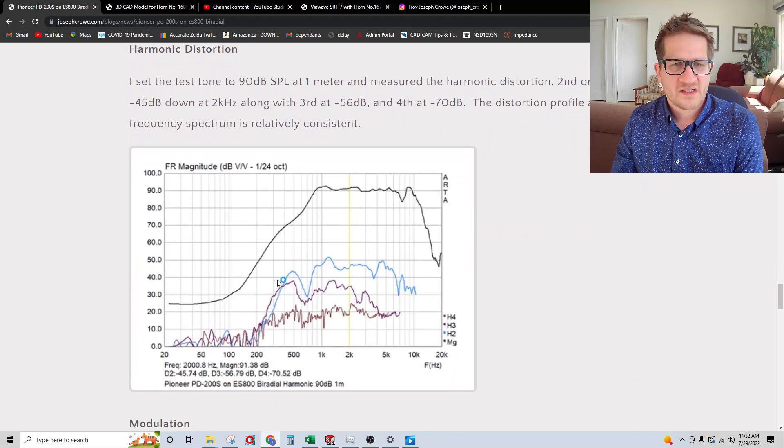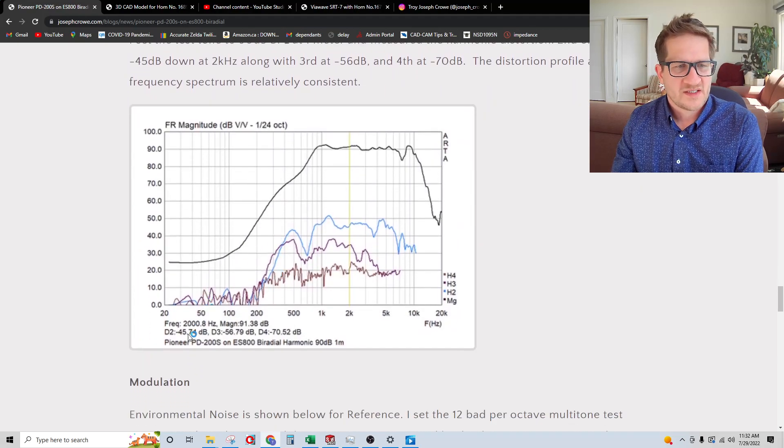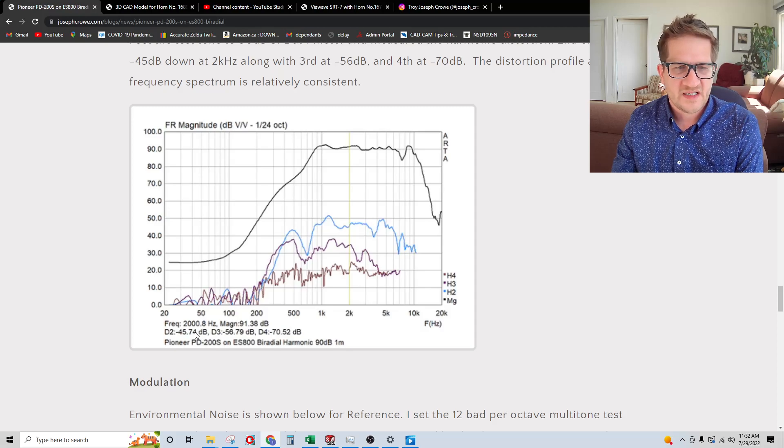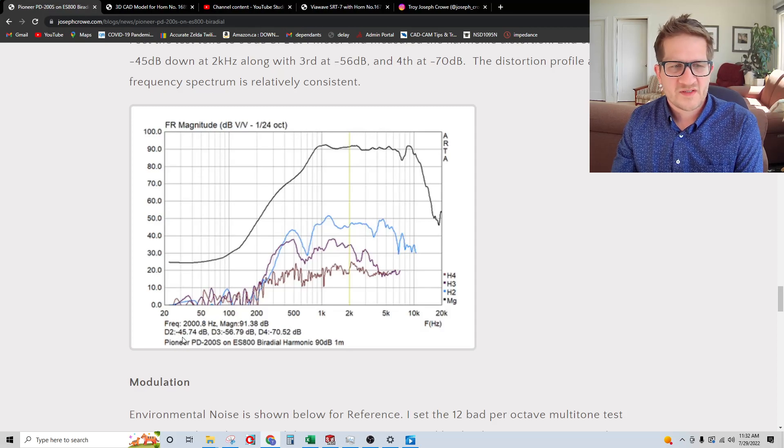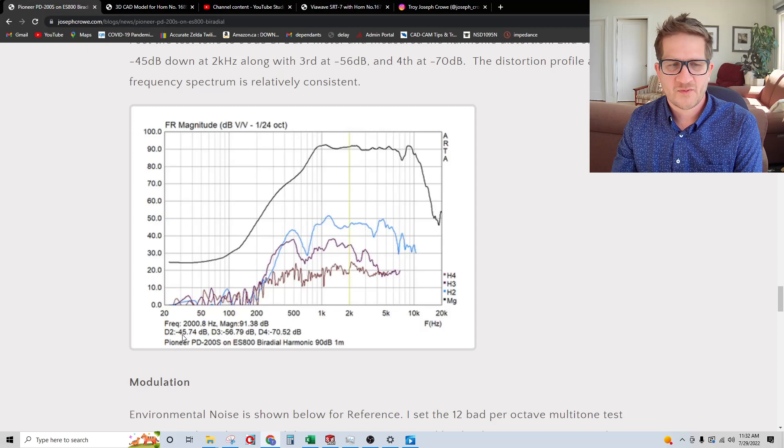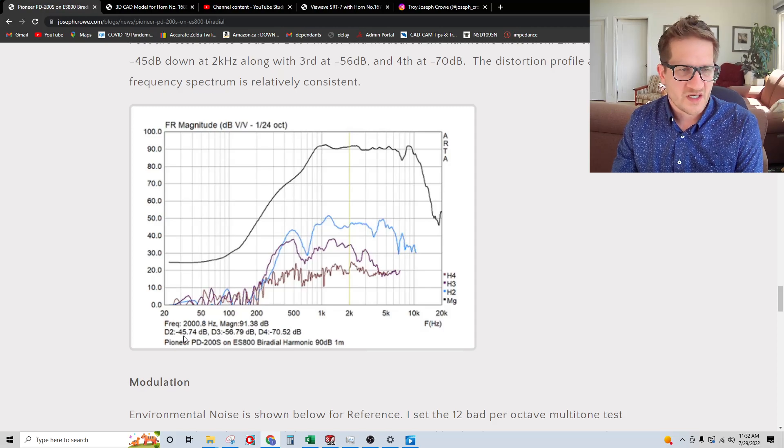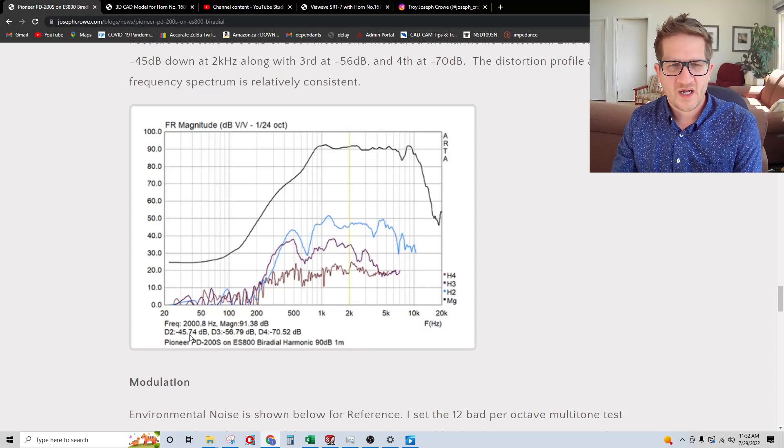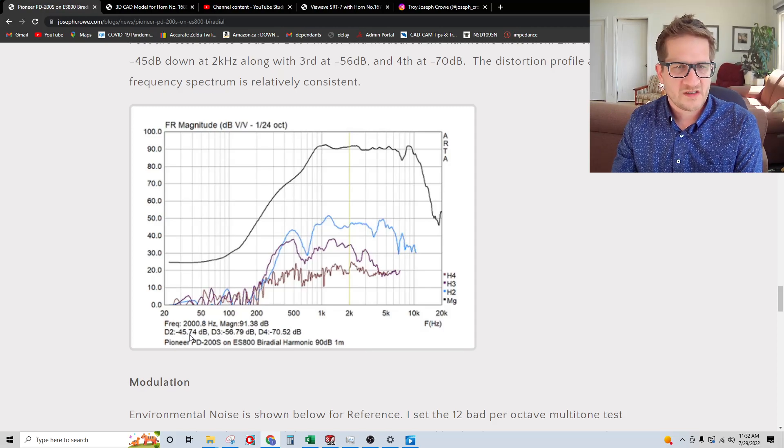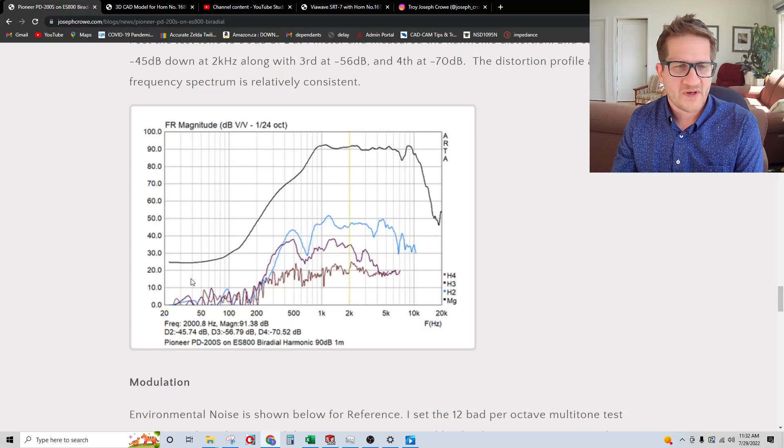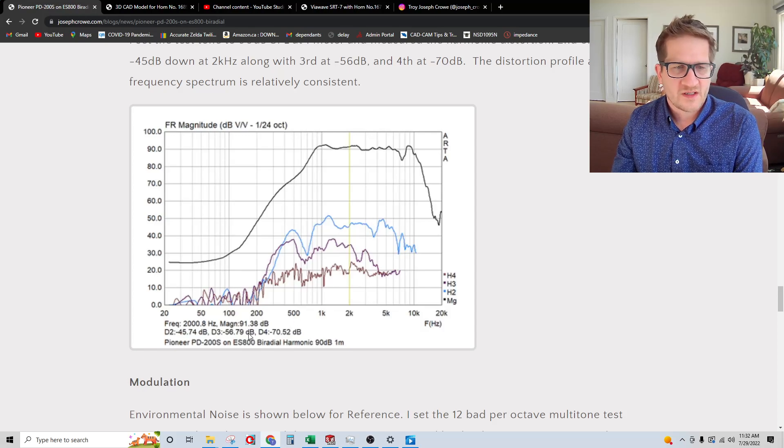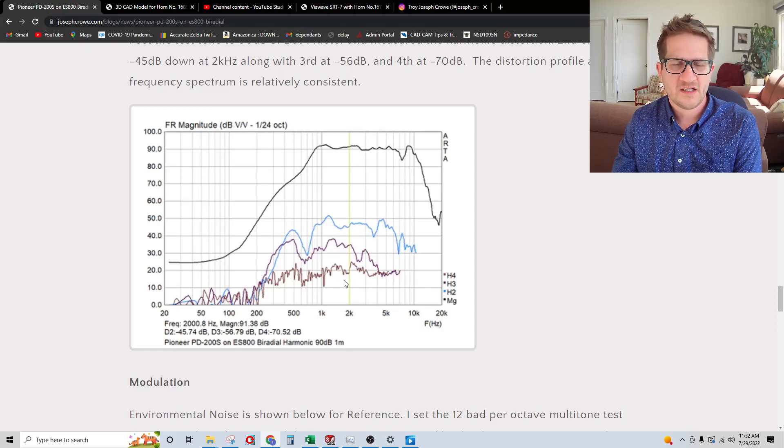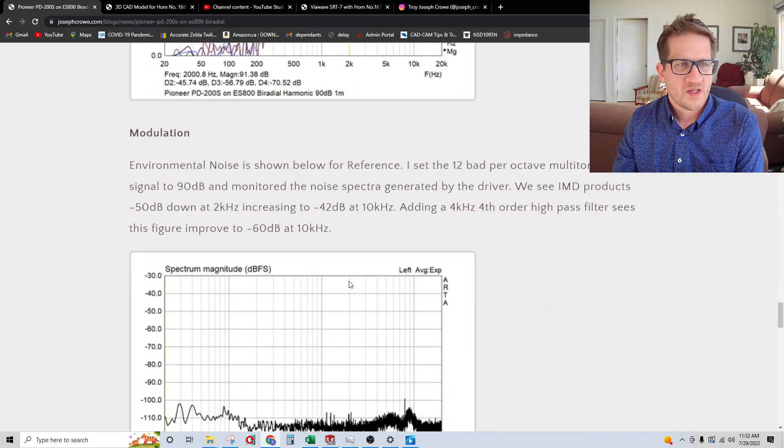Now I did harmonic distortion. You can see at 90 dB at 1 meter, the second order is only at minus 45 dB, which is quite high. Normally, you'd want to see that below around 55 dB. However, the higher orders like the fourth order harmonic is at minus 70 dB, which is low.